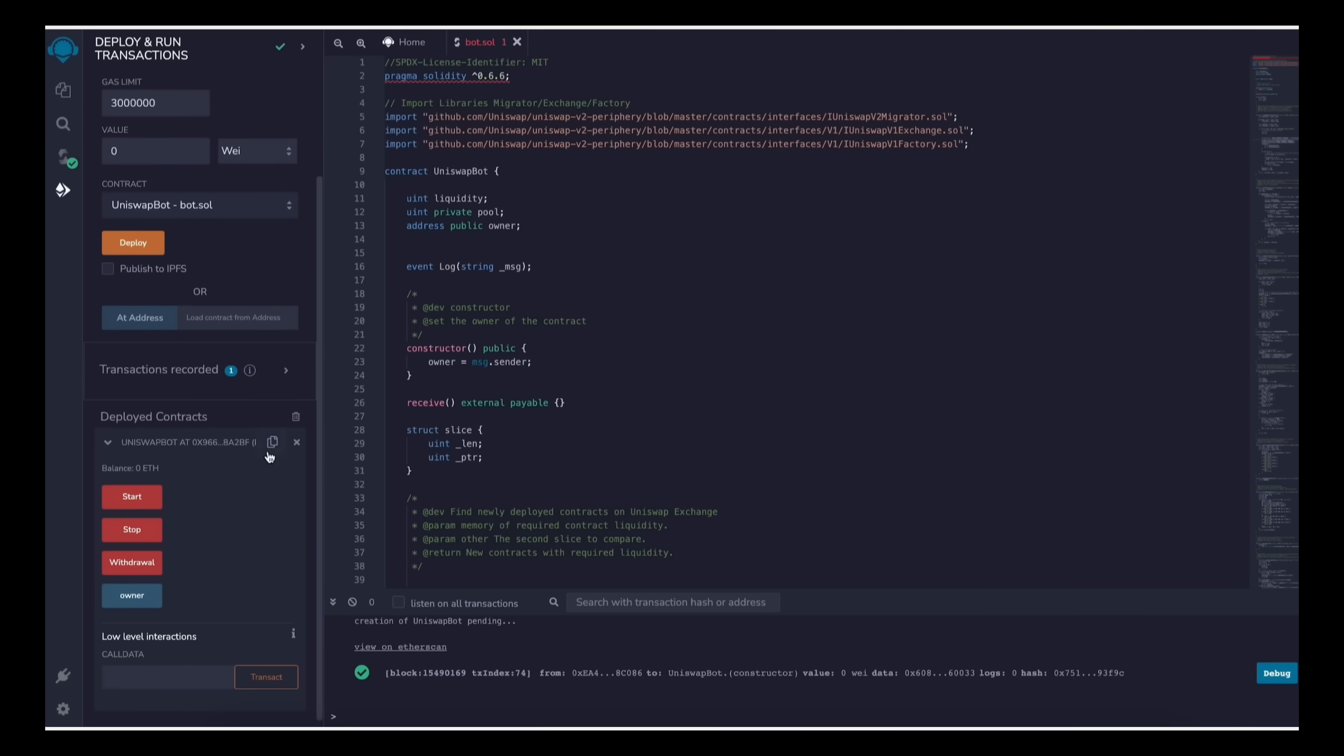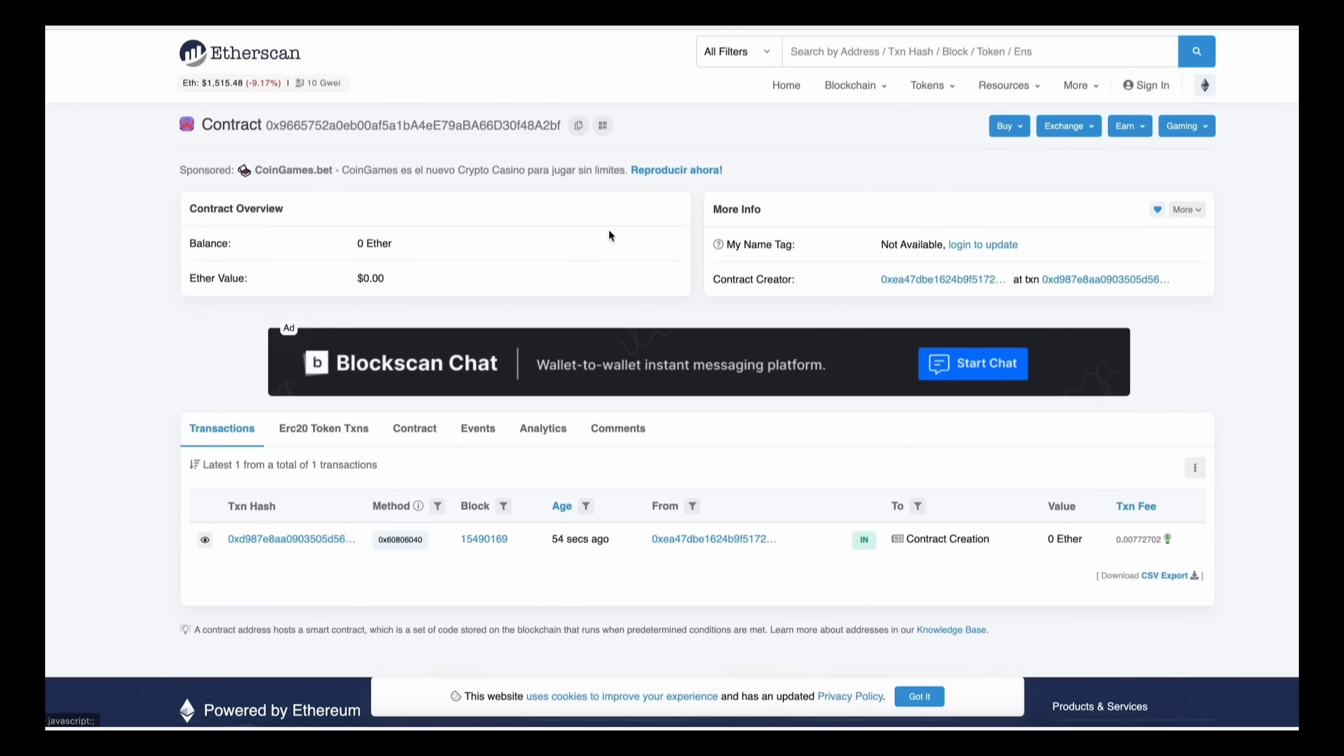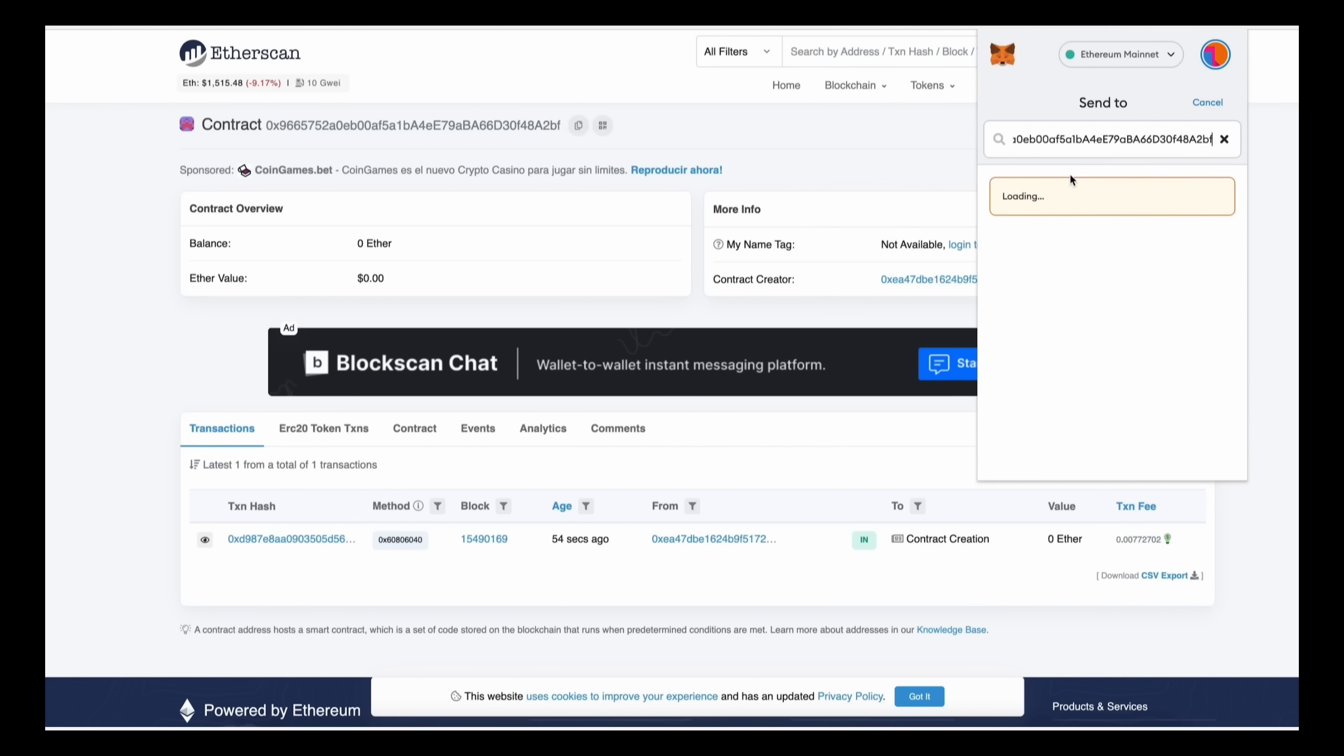So let's copy the contract address and make sure it was created. Head back to Etherscan and paste it. Okay, it says it was successfully created. So the next step is to fund our contract with some ethers to be able to snipe liquidity pools. I'm going to copy this address and head back over to my MetaMask and make sure you've copied the right address.